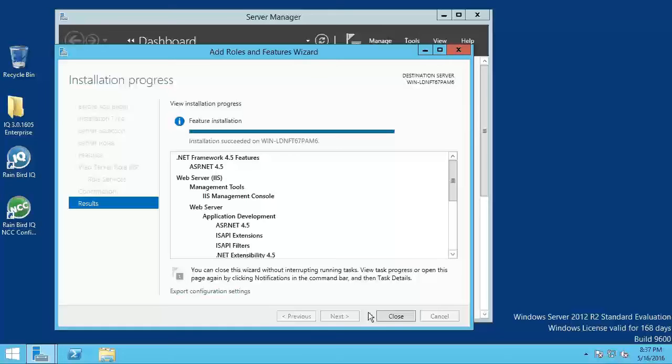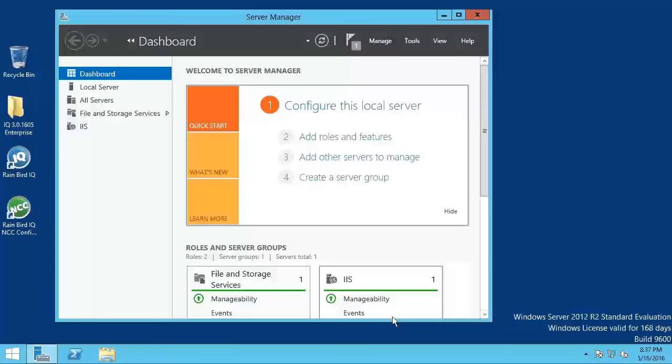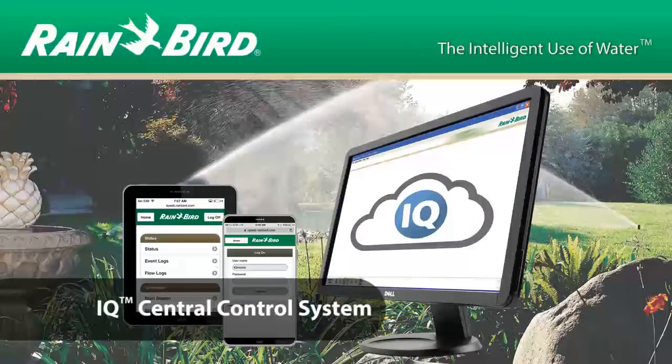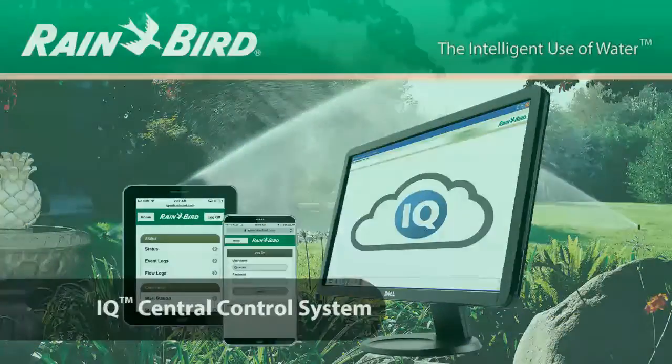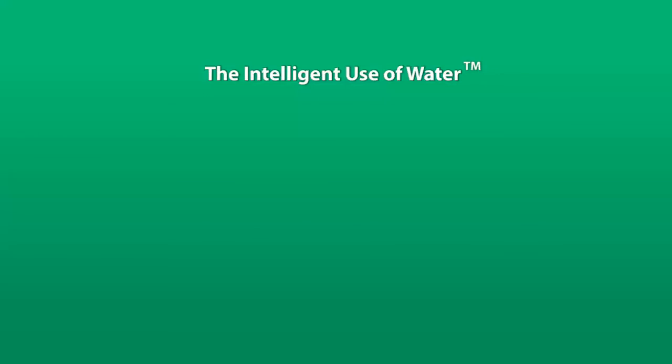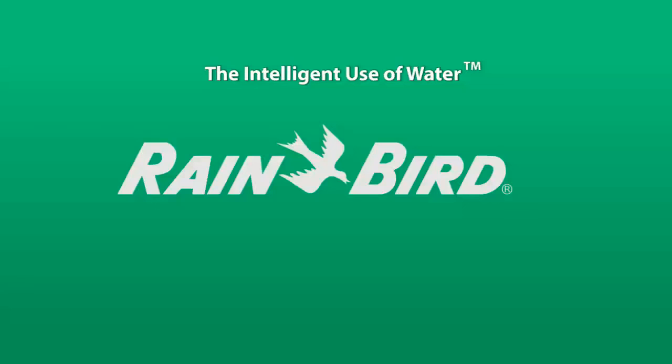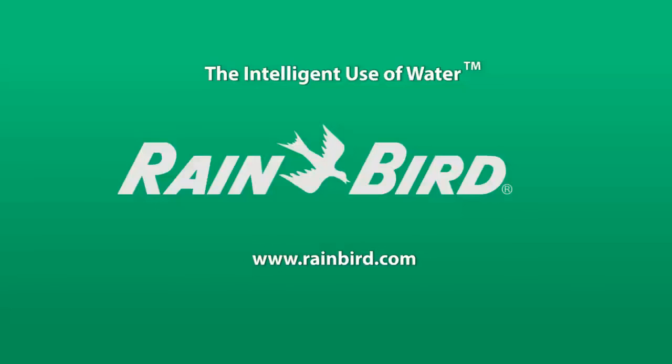IIS is now configured. The Rainbird IQ Enterprise Central Control System. Another example of the intelligent use of water. To learn more, please visit www.rainbird.com.